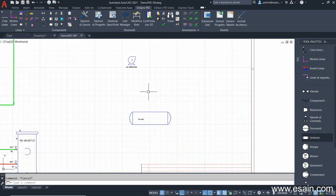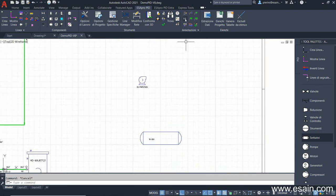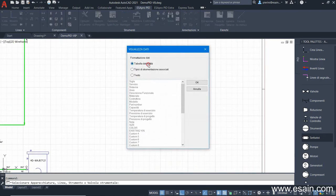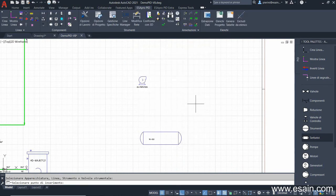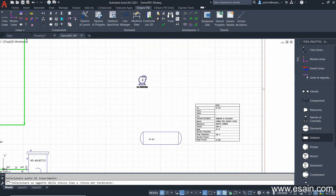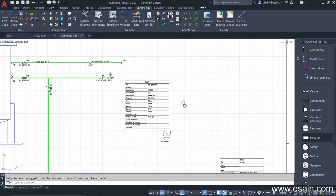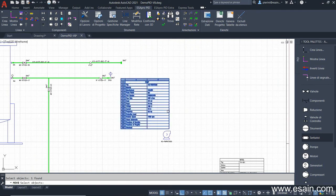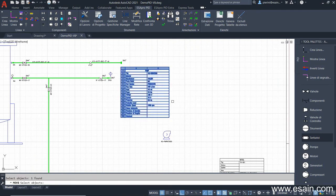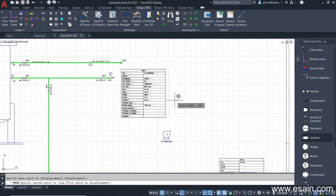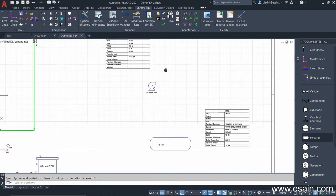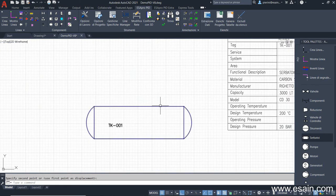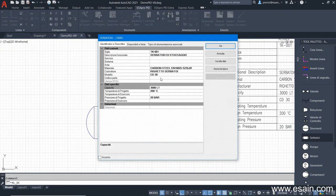Let's insert a table showing the tank data. The data tables show all the technical characteristics of the equipment. They are standard AutoCAD tables that can be placed at any position, and which are, of course, updated every time we modify the equipment data.